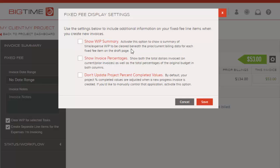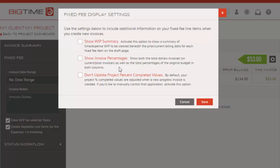We can go ahead and show invoice percentages so that the total dollars invoiced on current and prior invoices will appear there, so you can see what percentage has been previously billed at a glance and also what percentage is currently being calculated for this invoice.